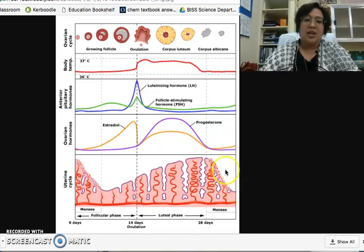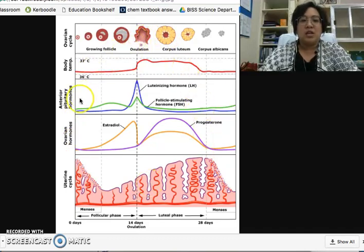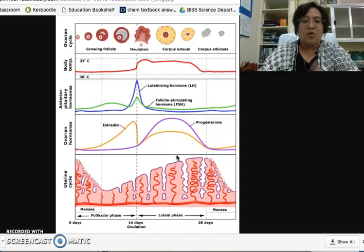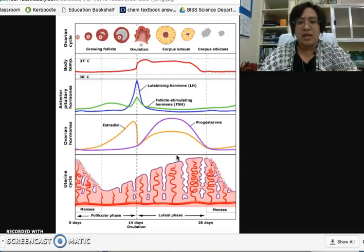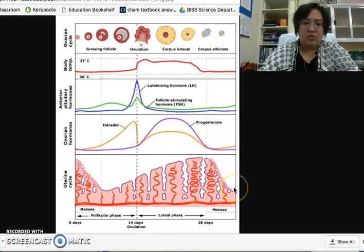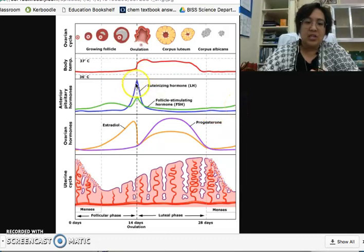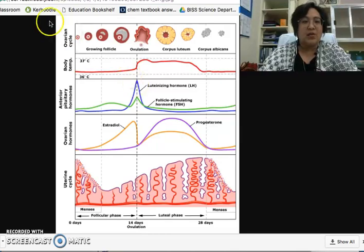There are many things to look at in this graph. Study the different increases and decreases of hormones, the positive and negative feedback, and what happens in the ovaries and endometrium. Remember: an increase of FSH triggers menstruation, and an increase of LH triggers ovulation.